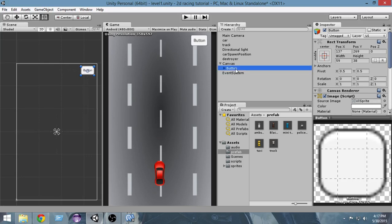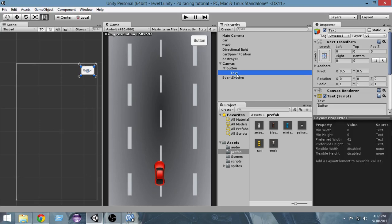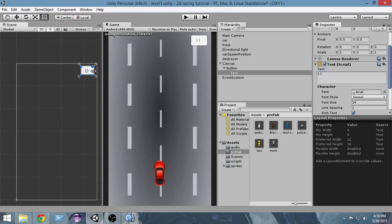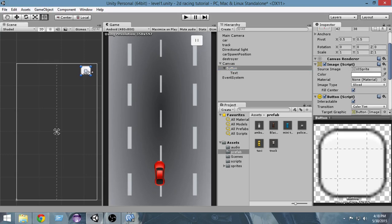Now I'm gonna select the button again and select this triangle to expand it. From here I'm gonna select the Text option, and from here I can change the text displayed over the button. Right now it says 'Button' but we're gonna change it to the pause sign. The pause sign is like two lines, so I'm gonna use capital I's — two capital I's with a little space between them — so now it looks like a pause sign. I'll also resize the button to make it a bit smaller.